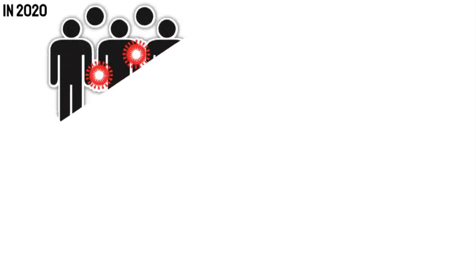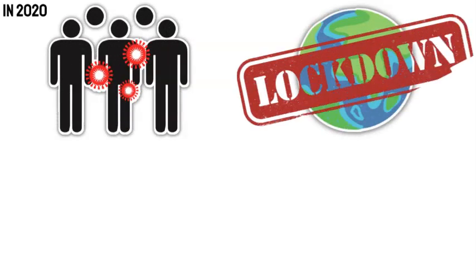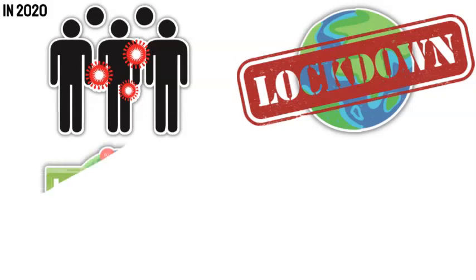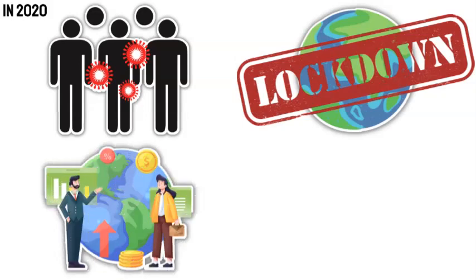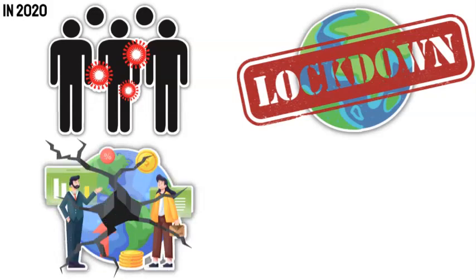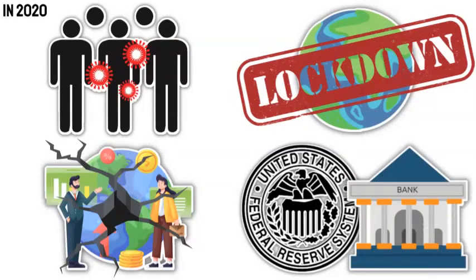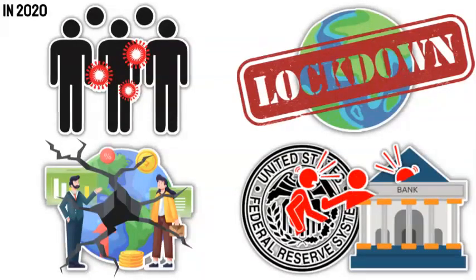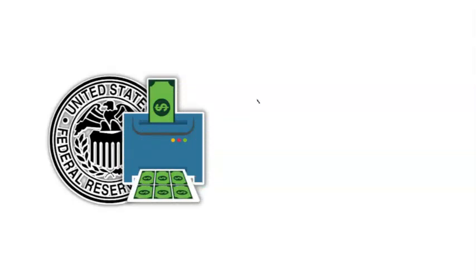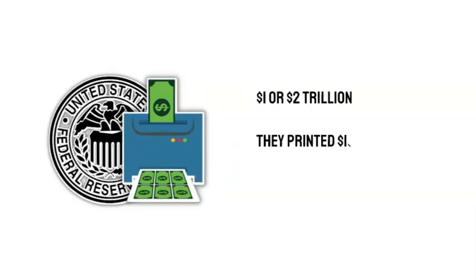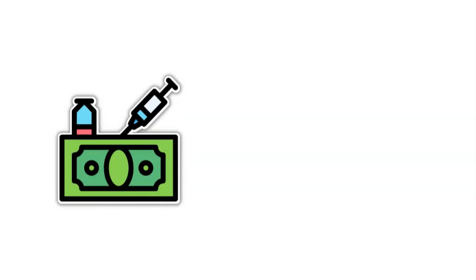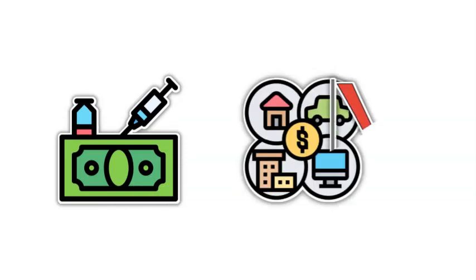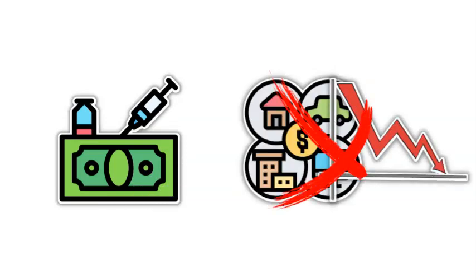However, in 2020, the COVID-19 pandemic began and the whole globe immediately shut down, putting the economy on the verge of experiencing the biggest collapse in human history. And once again, the Fed and other central banks intervened to save the day. But instead of printing one or two trillion dollars, they printed 10 trillion dollars and kept going for nearly two years. They injected an incredible amount of liquidity into the system to the point where it is physically impossible for asset values to go down.